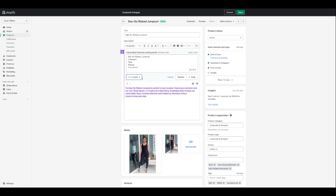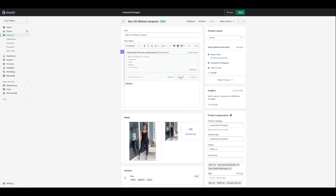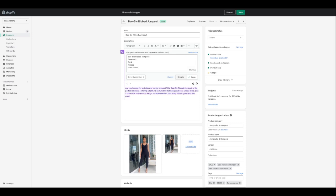Let's change up the tone — let's see what supportive gives us. 'Are you looking for a stylish and comfy jumpsuit? Our basic rib jumpsuit is the perfect solution, offering a tight ribbed texture fit that brings out your unique style, plus a crew neck and tank top design for extra comfort. Get ready to look good and feel great.' That's very supportive — you're supporting the customer on their decision. I really like that description, but let's rewrite it in a more persuasive tone.